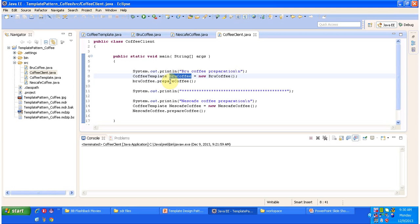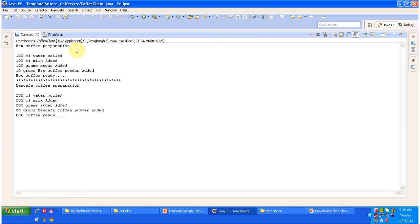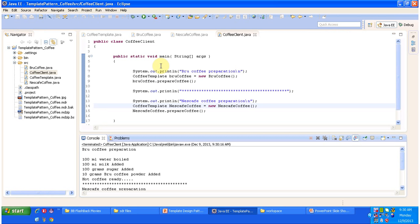We create a BrewCoffee object and call the 'prepare coffee' method. Running the code, you can see the output: for brew coffee preparation — 100 ml water boiled, 100 ml milk added, 100 grams sugar added, 100 grams brew coffee powder added, finally coffee is ready. For Nescafe preparation — 200 ml water boiled, 200 ml milk added, 200 grams sugar added, 20 grams Nescafe coffee powder added, finally coffee is ready. This is the best example of the Template Method Design Pattern.